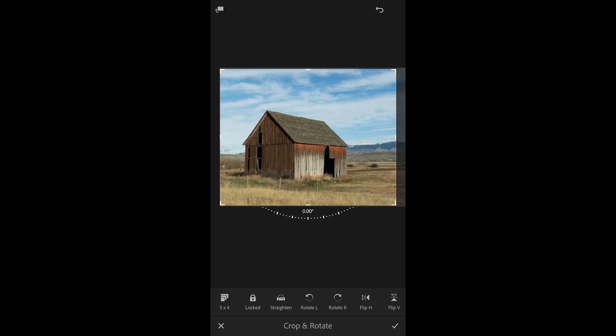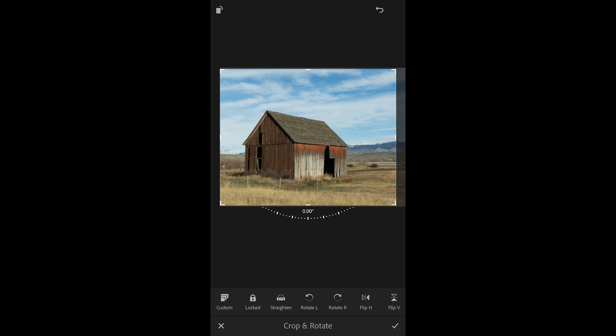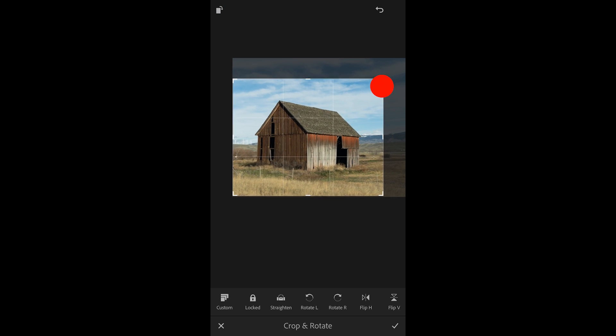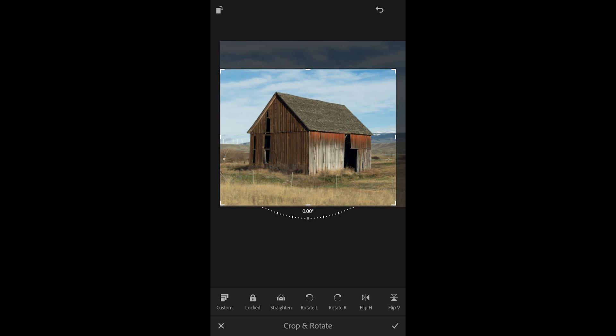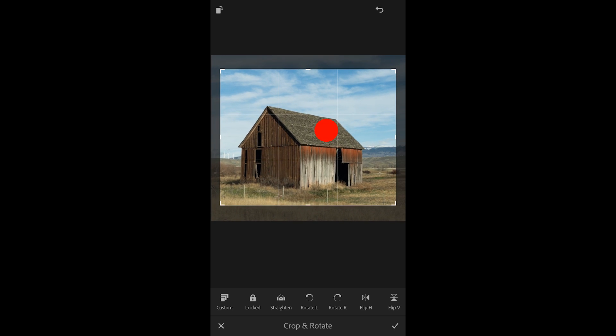If I want to swap the orientation I can use the icon in the upper left. I'll tap it again in order to swap it back. Then I'll reposition the crop and then reposition the image within the crop.